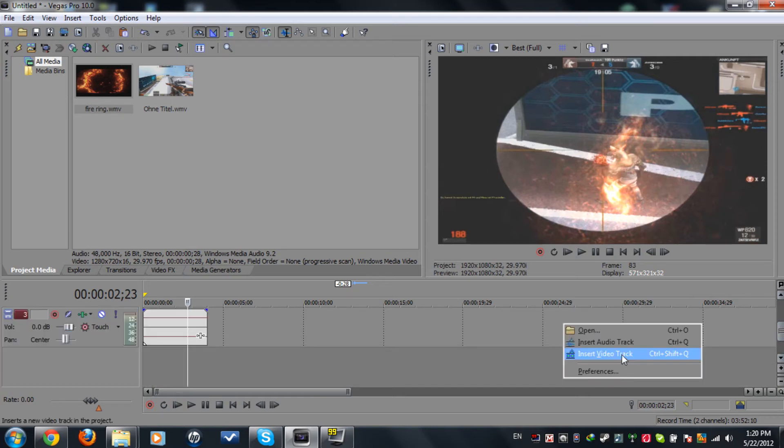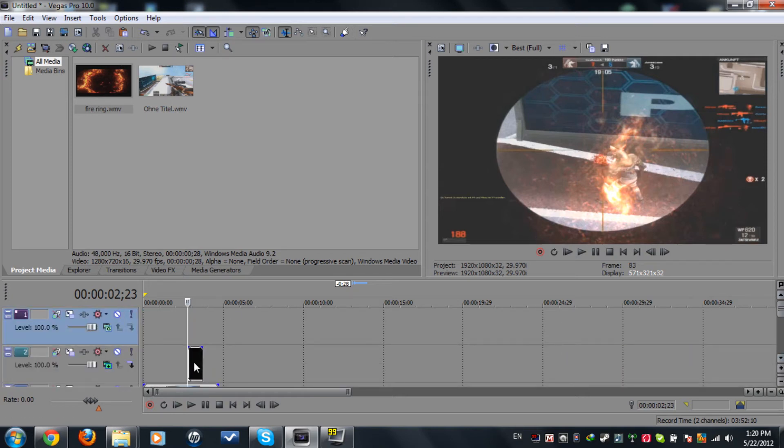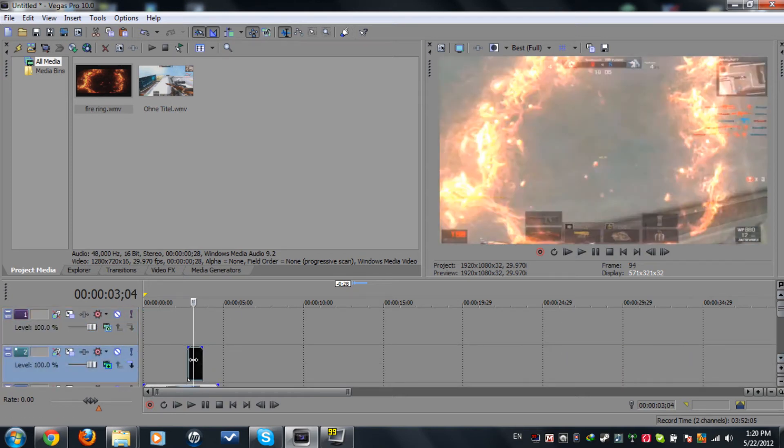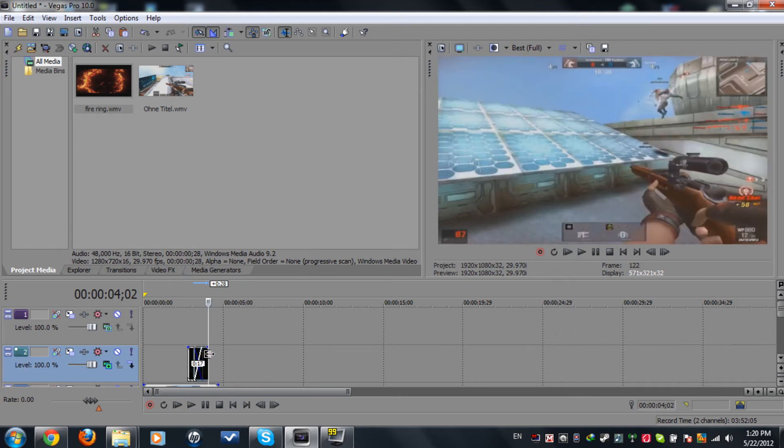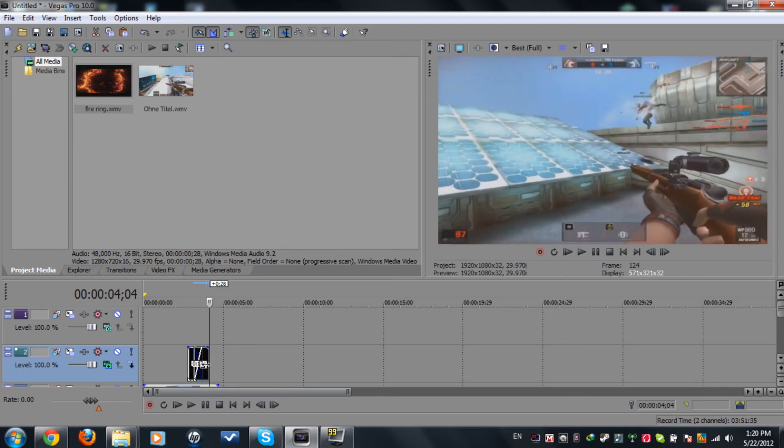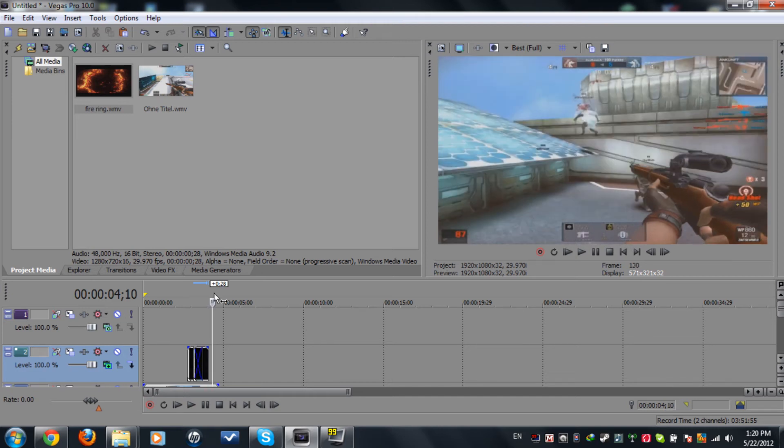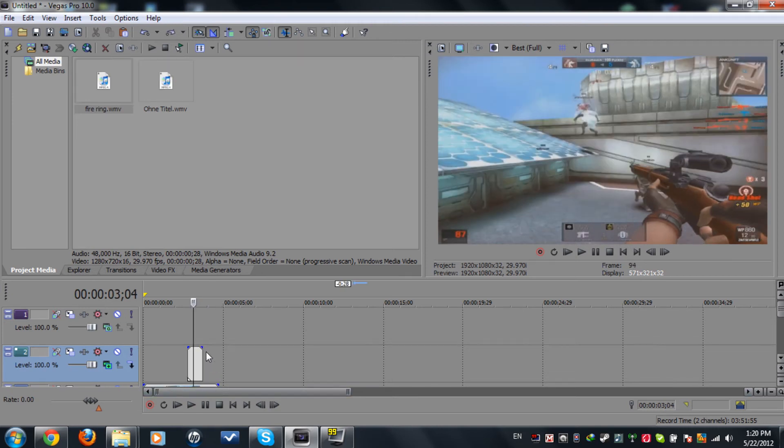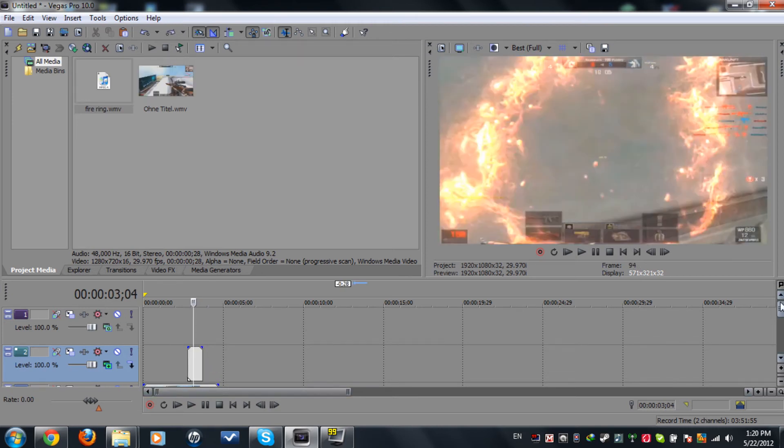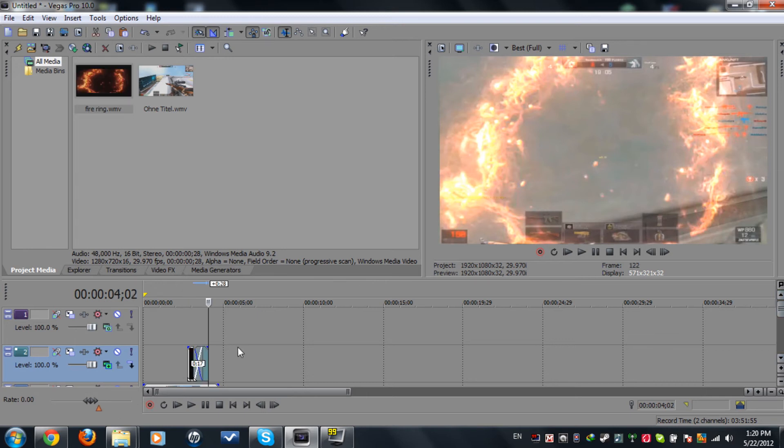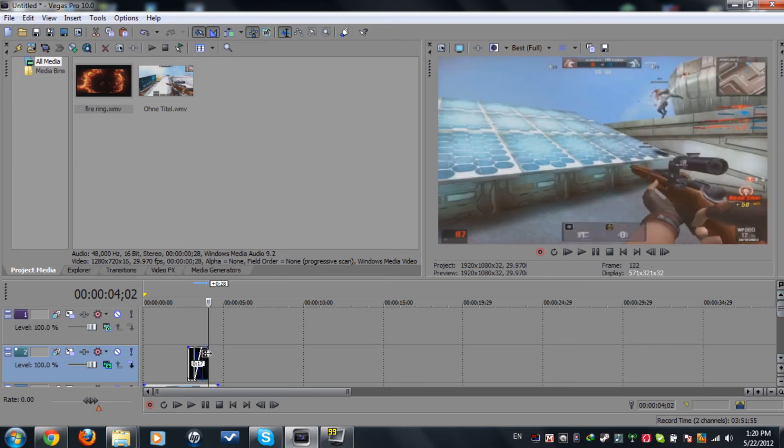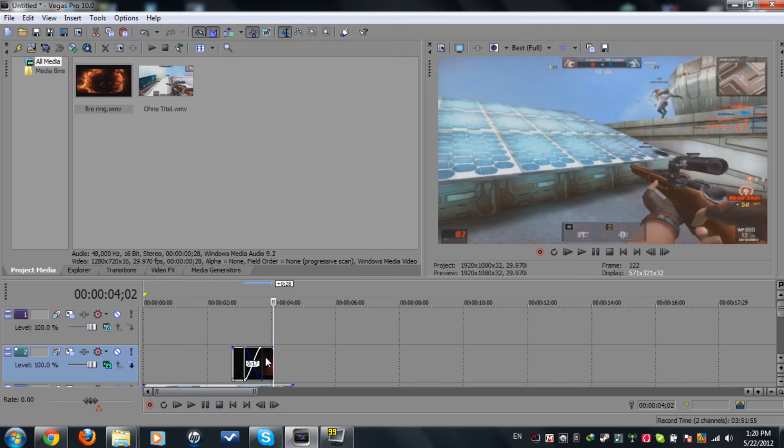So now what you're gonna do is create a new video track, and we're gonna copy and paste this—I mean duplicate it. Sorry guys, I have lag on my PC. So now what we're gonna do is take this one and copy it.